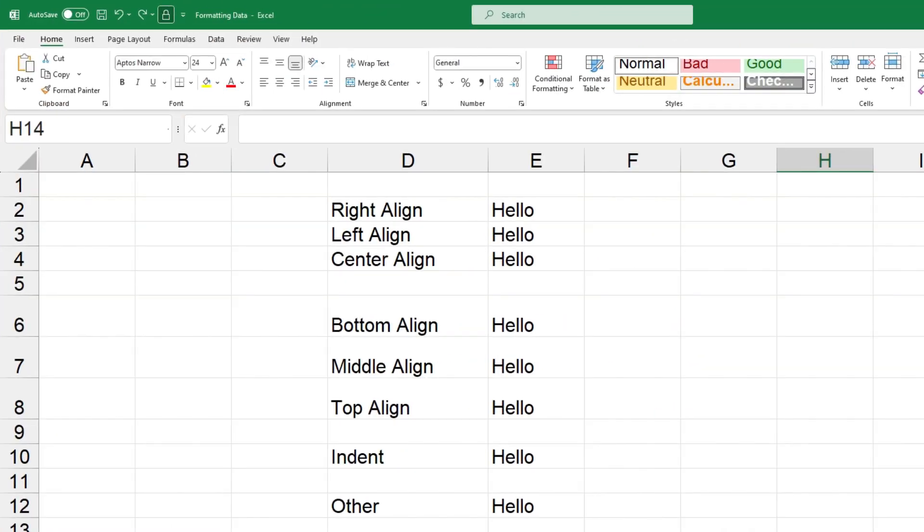So I've got a little exercise set up here where I've got some different alignments that I'm going to show you listed down in column D, and then I've just got the word hello written down a bunch of times and that's the text that we're going to align.